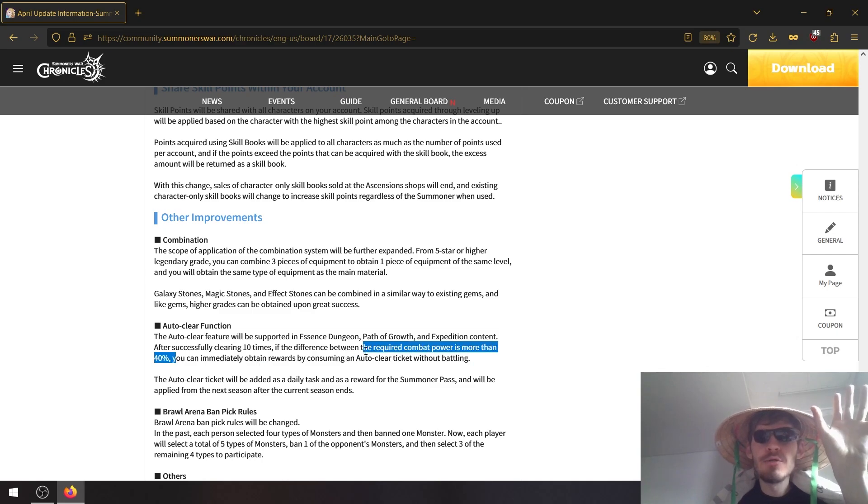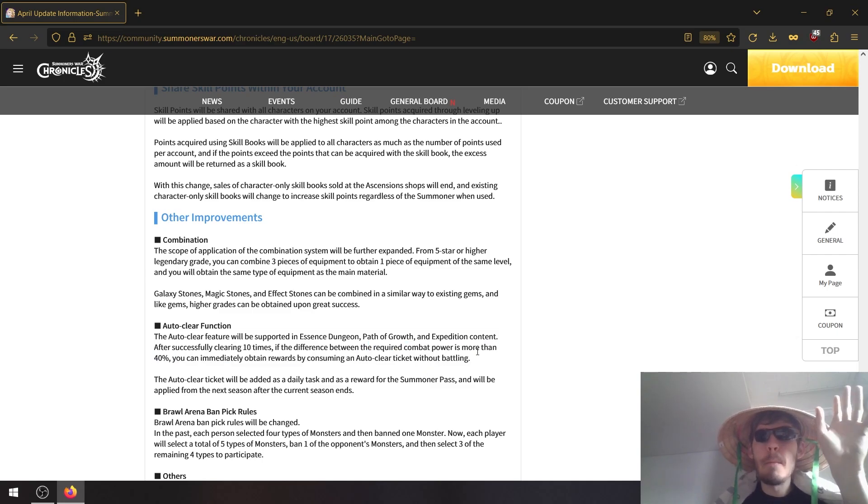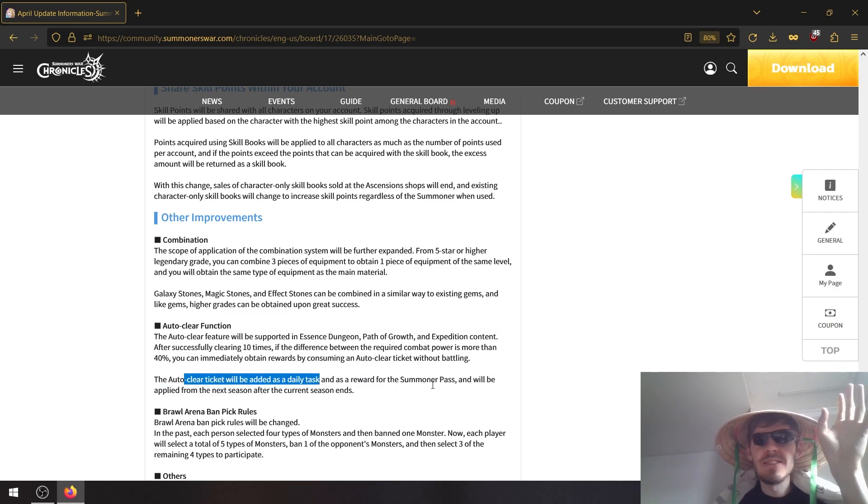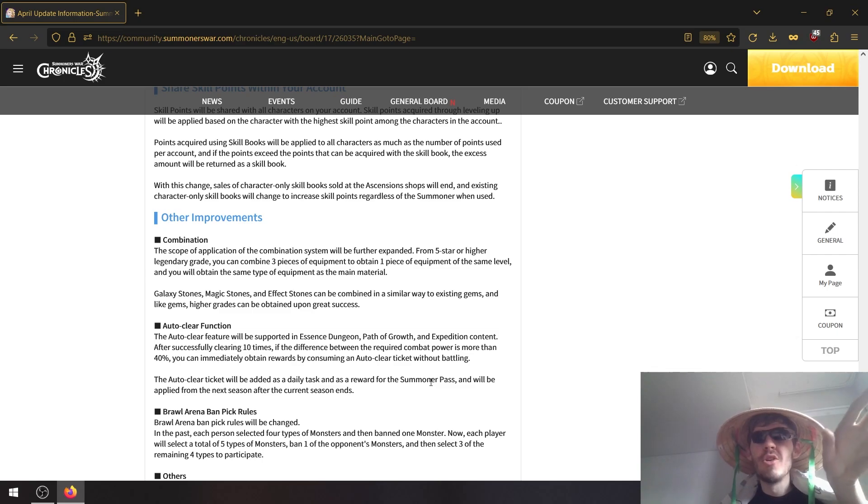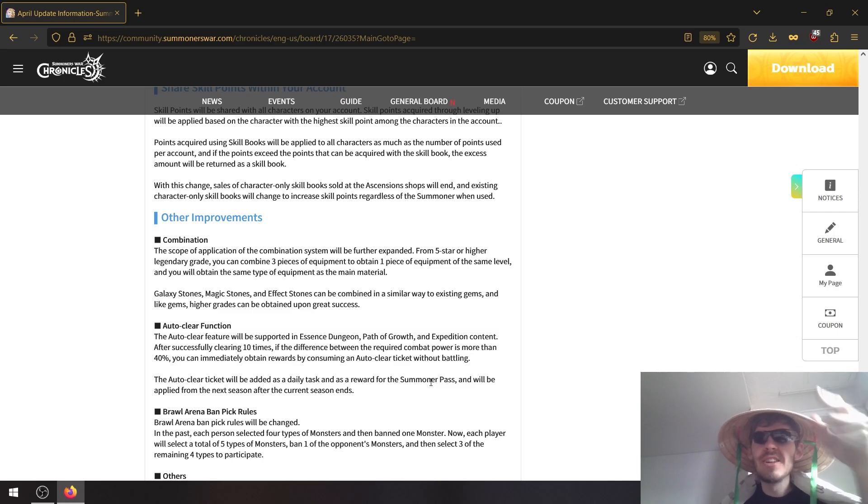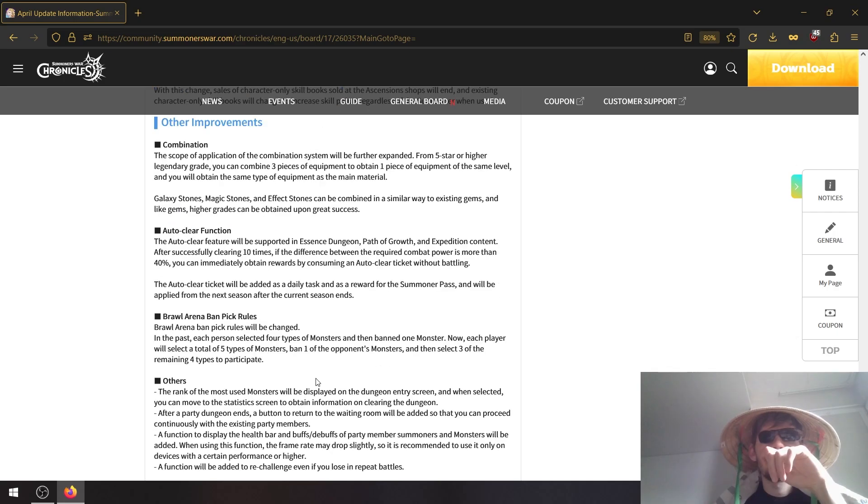You can immediately obtain the rewards by consuming the auto clear ticket without battling. And yeah, auto clear ticket will be added as a daily task to summoner pass, so it's limited but you can auto clear. Assuming that they will give us enough for the daily refresh dungeons at least, but that is huge. That saves a lot of time.